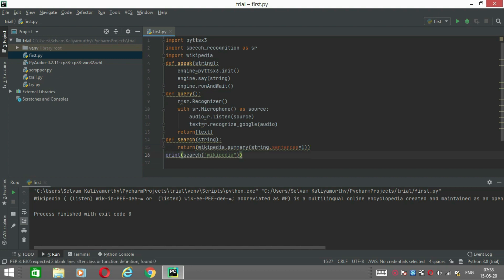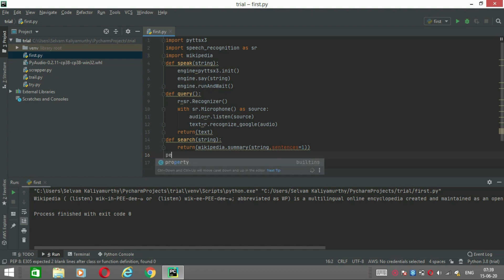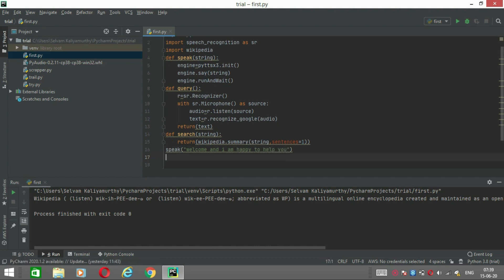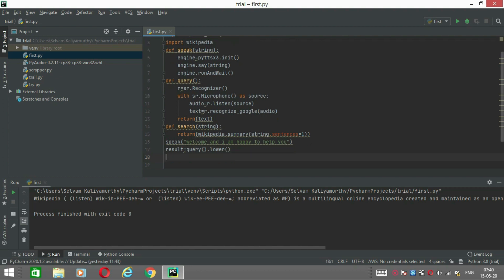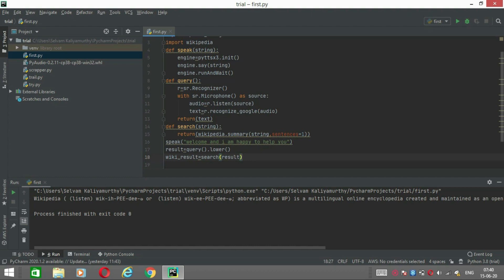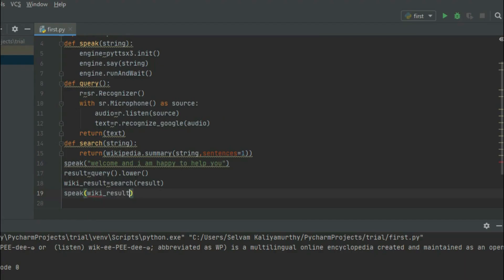Now the idea of the model is ready. We will prepare 3 functions for the voice system. First, we prepare the speak function. Then we prepare the wiki search: the result will be saved from the Wikipedia search. The speak function will speak the wiki result.